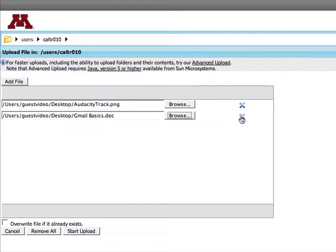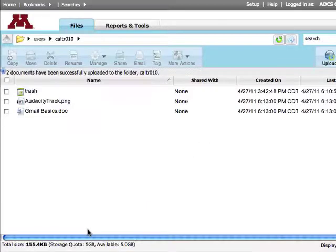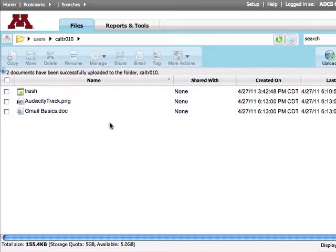If you need to delete a file from the list, click the X on the right. Finally, click Start Upload. The upload process finishes and the files appear in your directory.